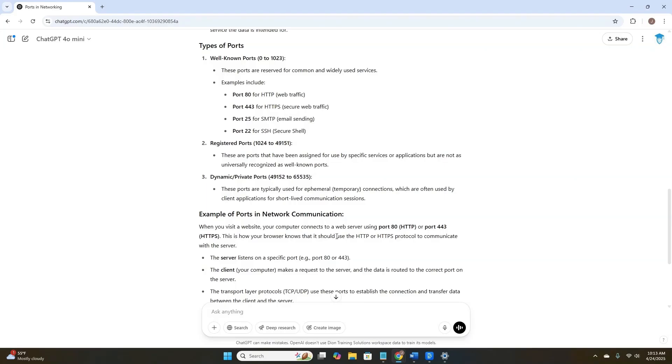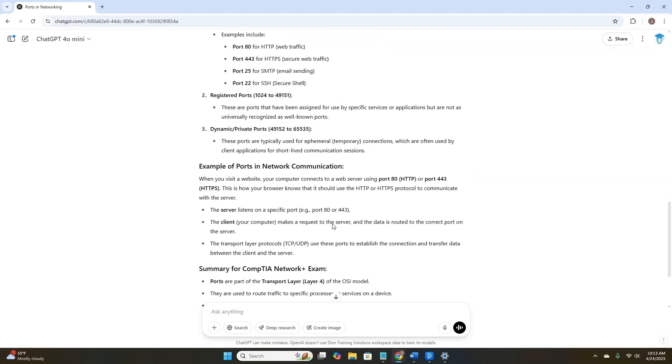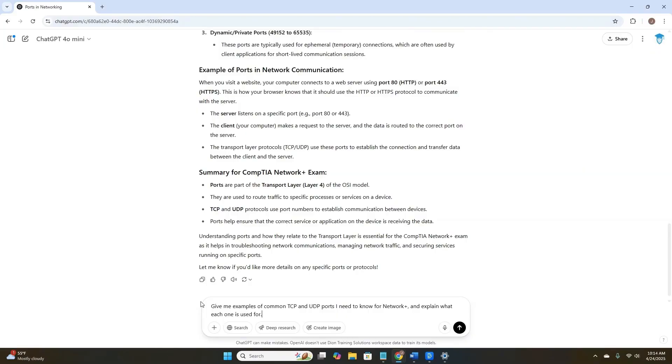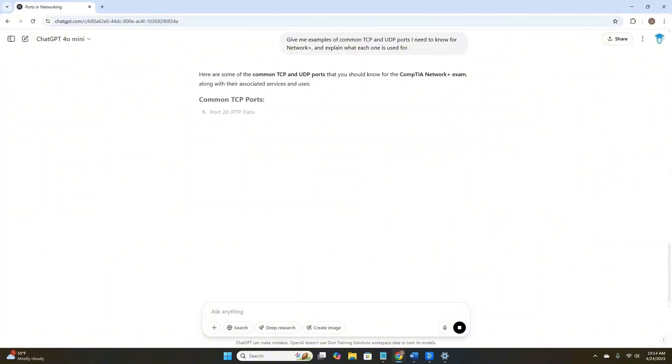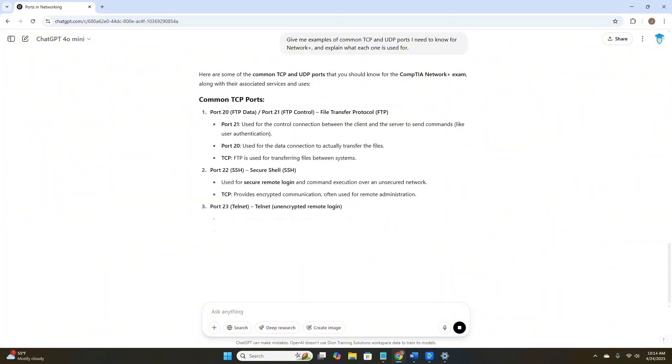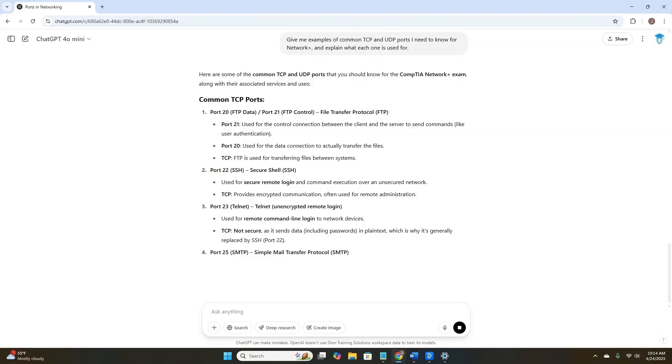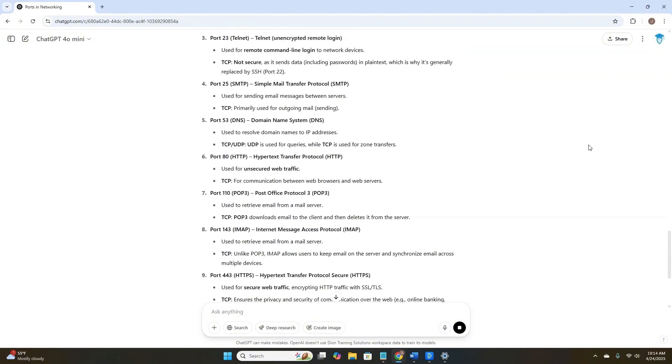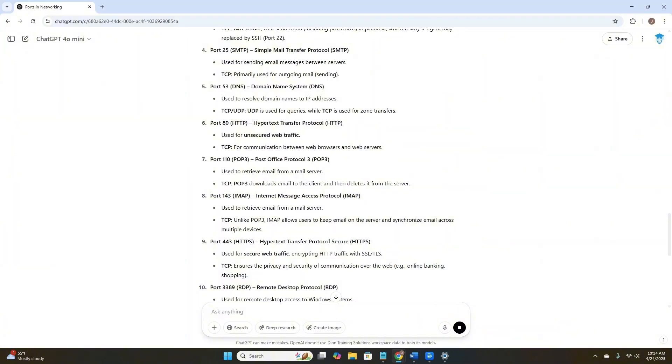But I love examples. They help me understand how things work. So let's ask ChatGPT to give us some examples. Give me examples of common TCP and UDP ports I need to know for Network Plus and explain what each one is used for. We see port 21, port 20, port 22, port 23, port 25. These are great. This is pretty good. Now we're guiding the model to focus on exactly what we need for the exam. Protocols, port numbers, and maybe even some use cases. Our output is still conversational, but it's more precise now.